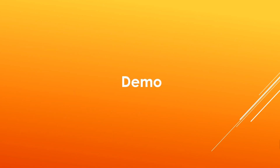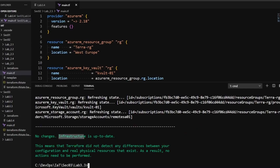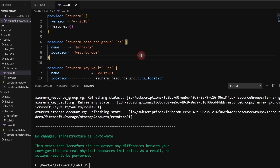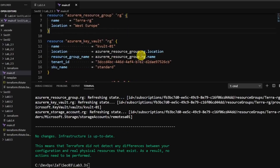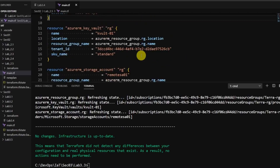Let me give you a demo. Here I'm in VS Code, continuing the same terraform configuration from the previous lab, and our infrastructure is up to date so there is nothing to taint or untaint at the moment. Let's review our configuration and choose a resource to taint.